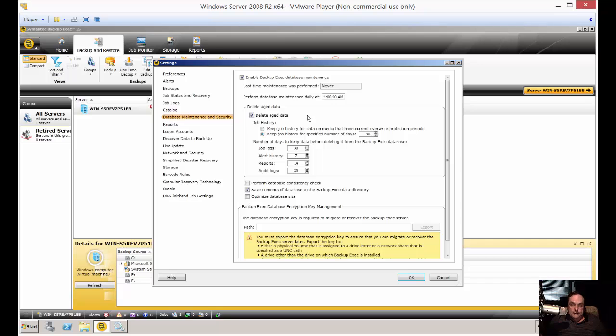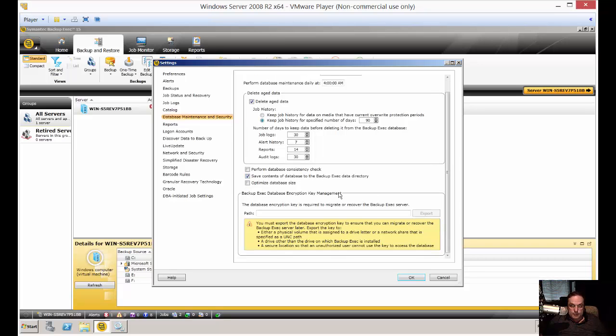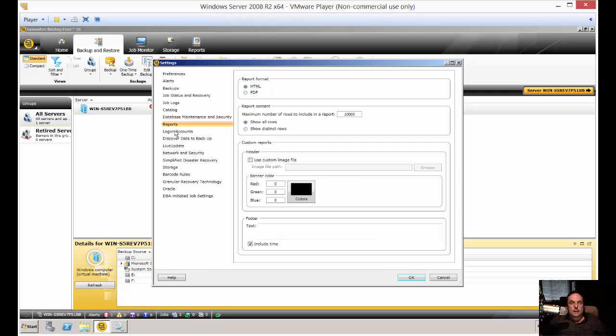Database Maintenance and Security. You can go in here and make changes as well. This is all pretty self-explanatory. If you want to set an encryption key, this is the path to that key, and you set that from your home screen.